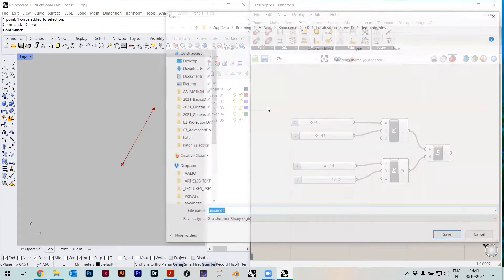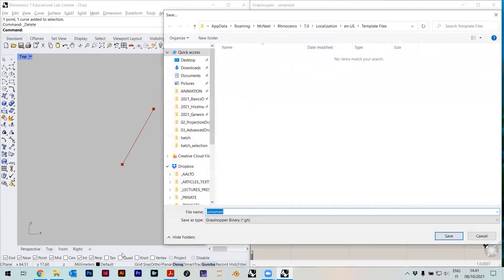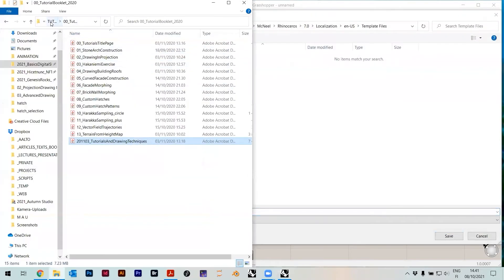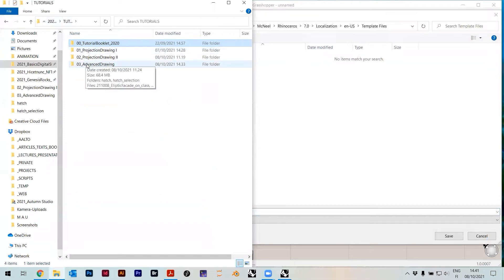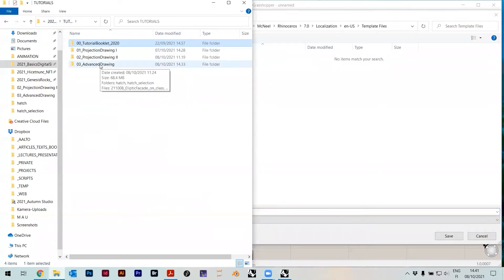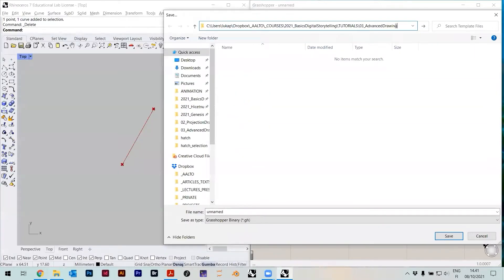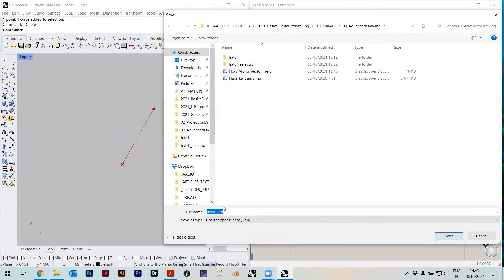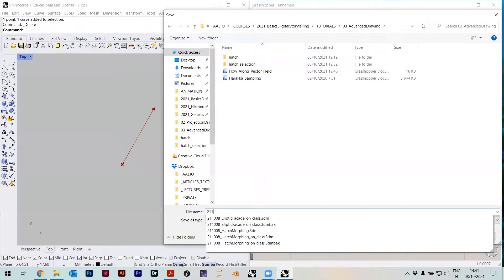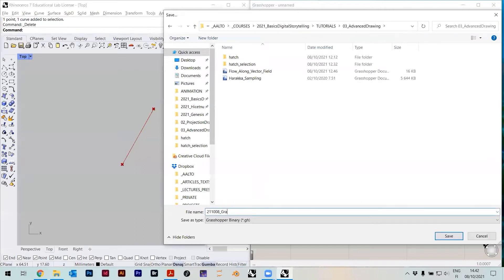If you do any sort of tutorial in Grasshopper, this is like the first thing you cover in the first 10 minutes. I'll just save this here and call it 21-10-08 Grasshopper basics.